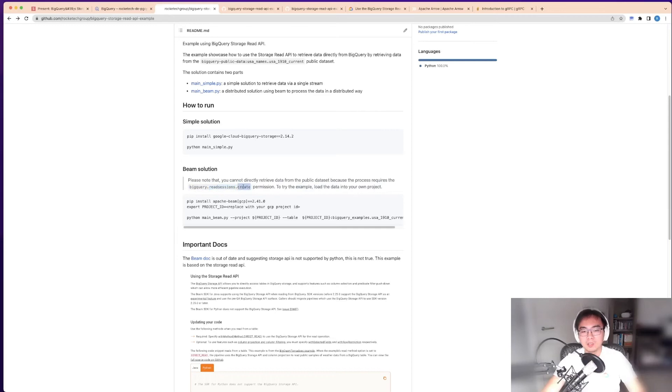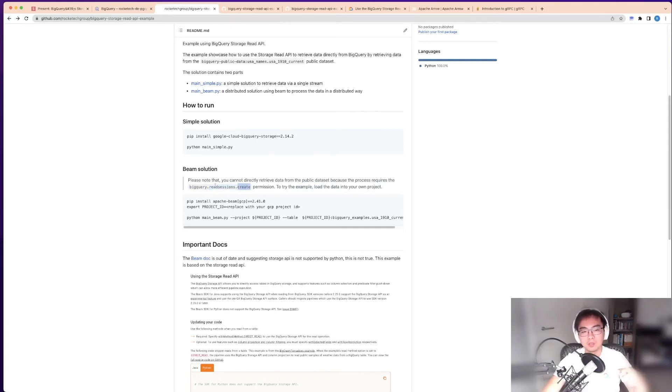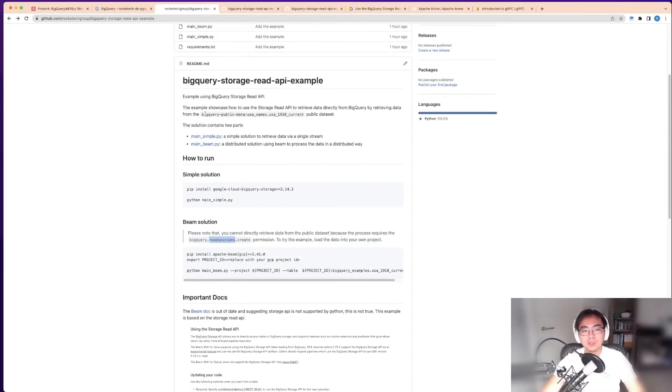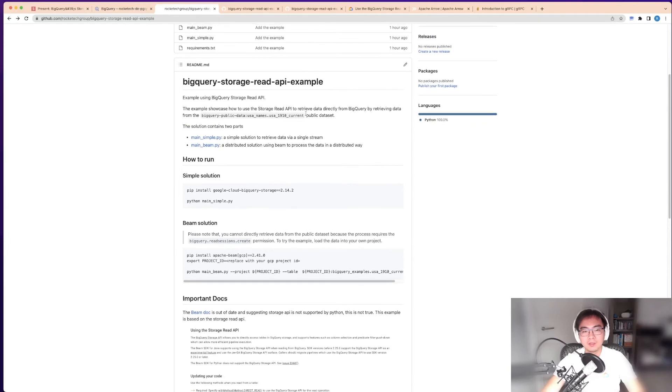The reason I knew this was because it has to create a session to get your data within that session. But if you try to point to the public dataset here, this is Google's project. You'll never get permission for read sessions to that project because this is how you get charged on the cost.